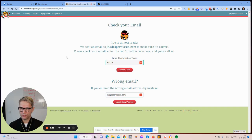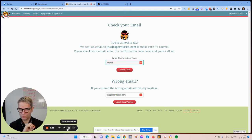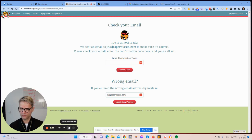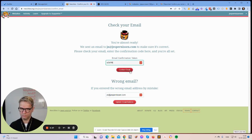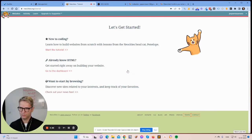You're almost ready — they sent an email to confirm the address. I'll pause the video and grab the confirmation code. I have the confirmation code now — confirm email. Let's get started. I'm in.